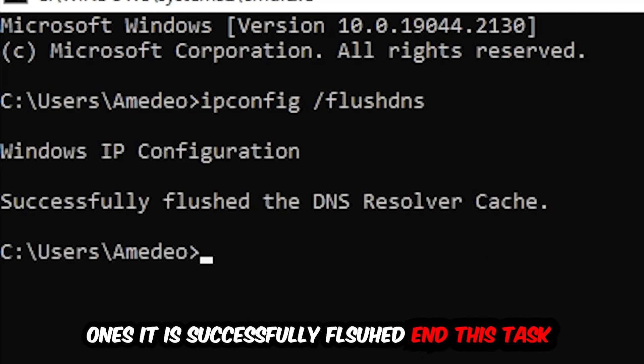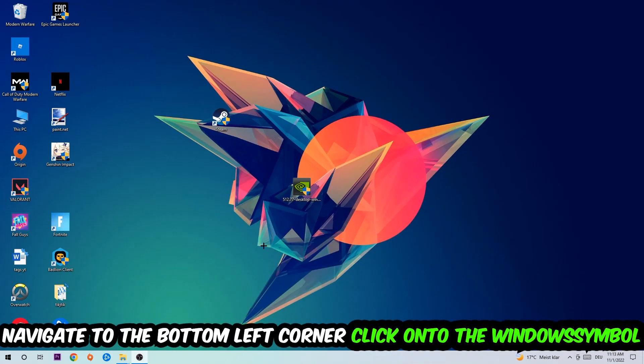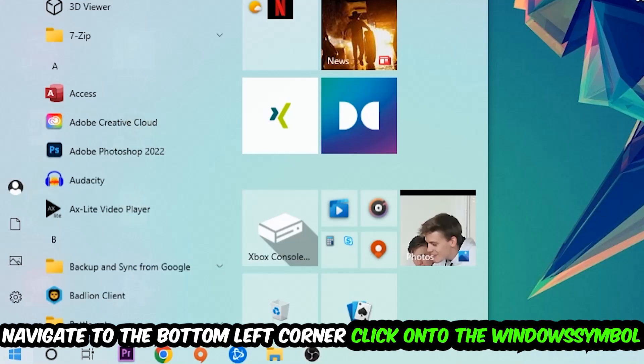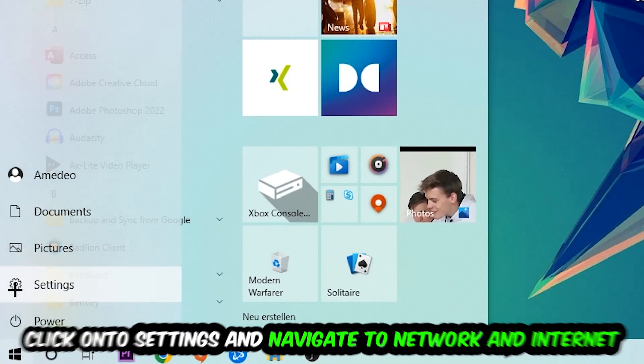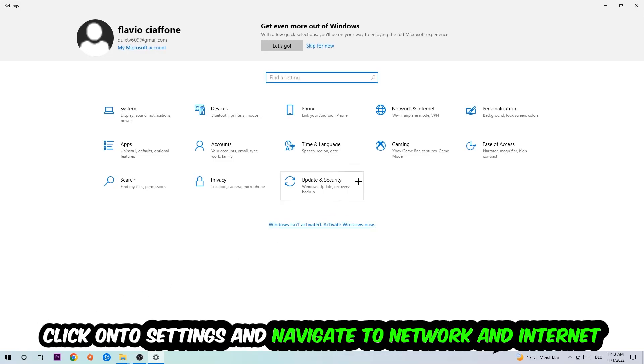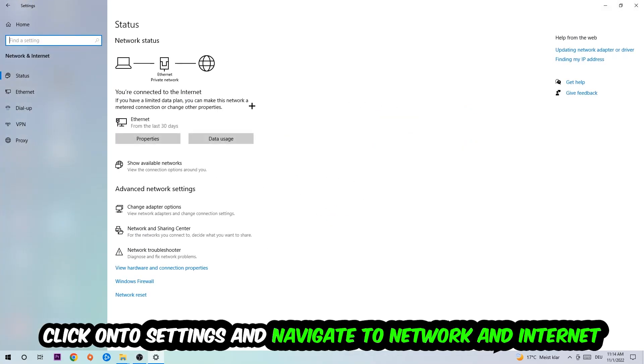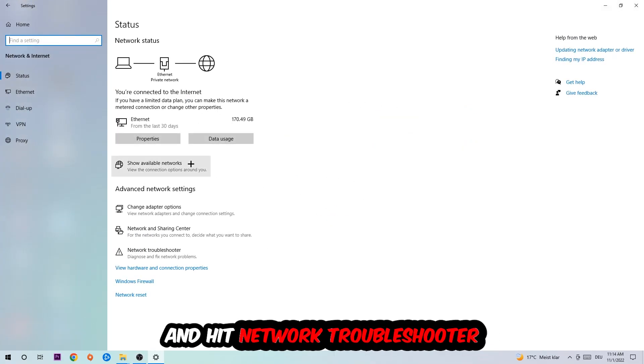Navigate to the bottom left corner of your screen, click the Windows symbol, click into Settings, navigate to Network and Internet, and go down to Network Troubleshooter. You're going to use Windows to find any kind of issue you could currently have.